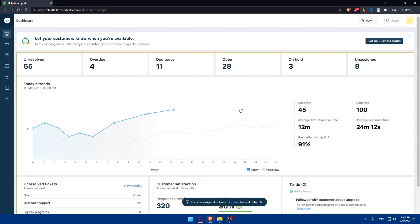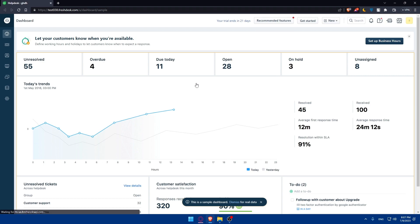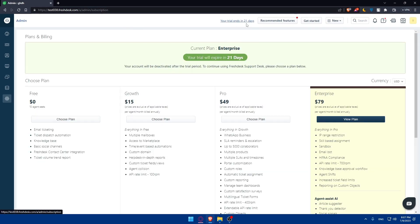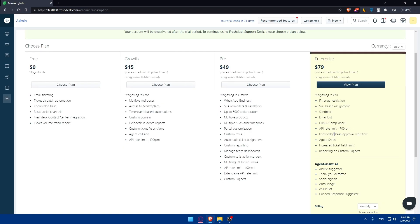Once you access your FreshDesk account, you'll find yourself on the dashboard. Once your 21 days ends, you will have the enterprise-like plan. So once it's finished, you will normally be taken to the free plan.